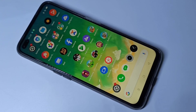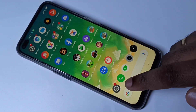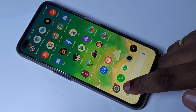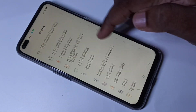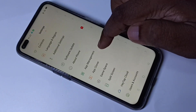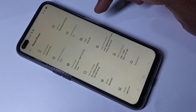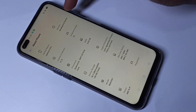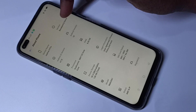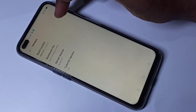Hi friends, this video shows how to enable developer options. Go to Settings, tap on Settings, then go down and tap on About Phone. Then tap on Version — you can see the version here.